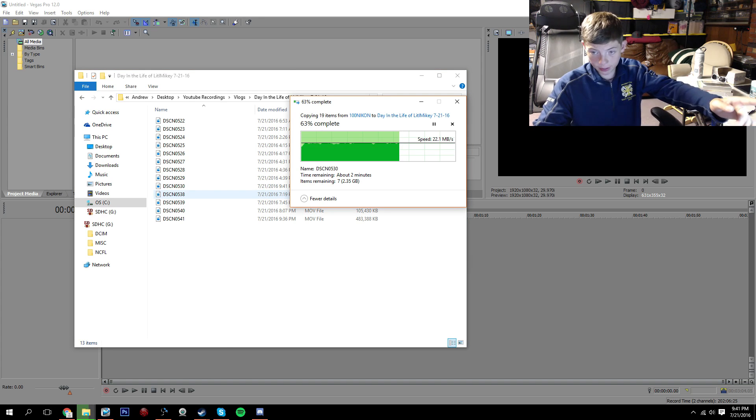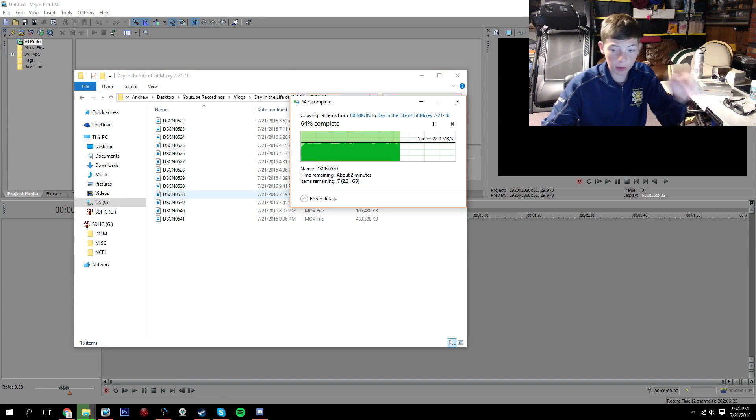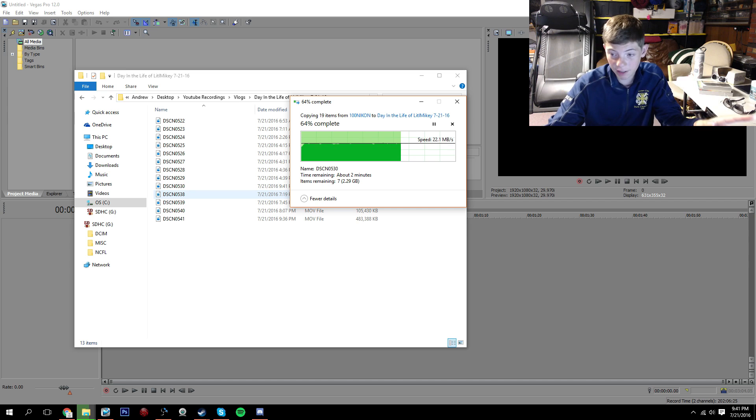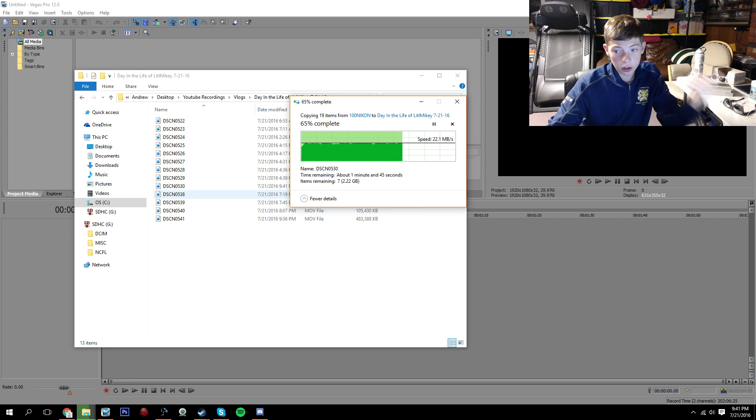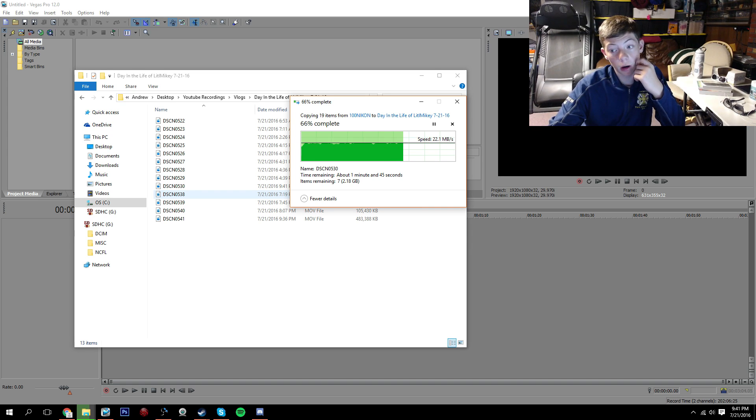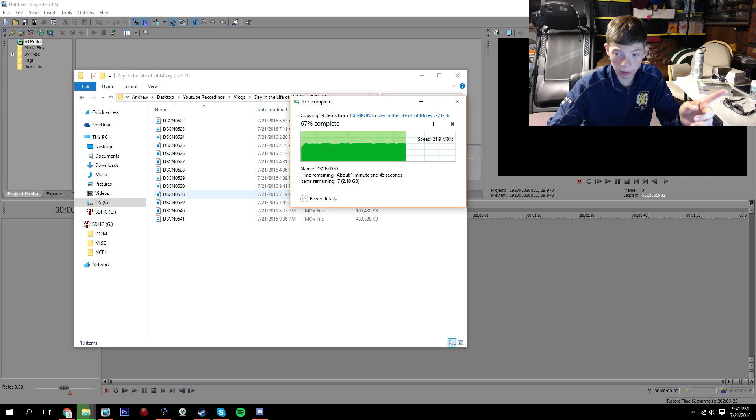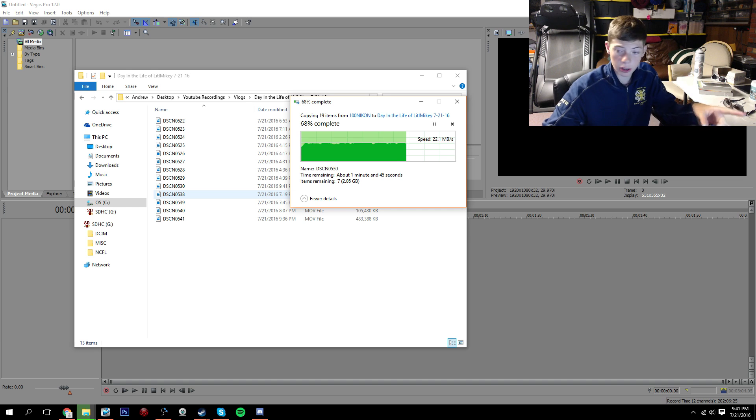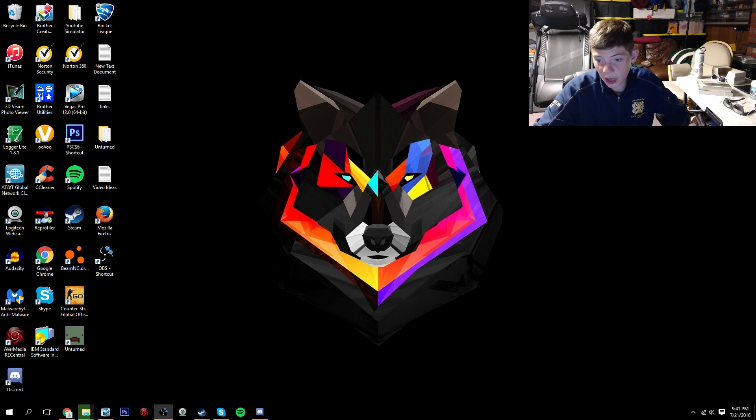I'm actually just right now transferring my vlog footage from my day in the life that I just recorded today over. So that will probably be up tomorrow because I'm making this today and then I'm going to record an awesome video with my friends tomorrow. So I'm not sure when that's going to go up though. But I was going to show you guys this.